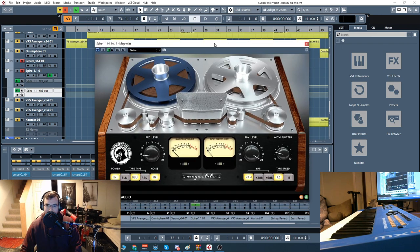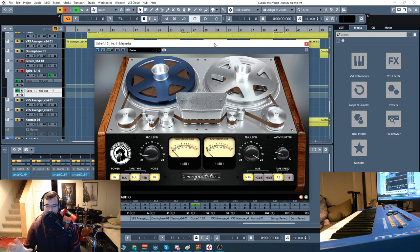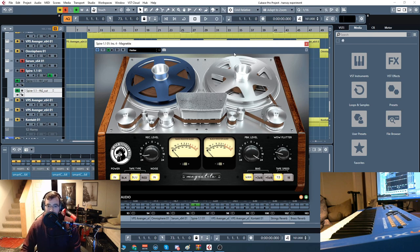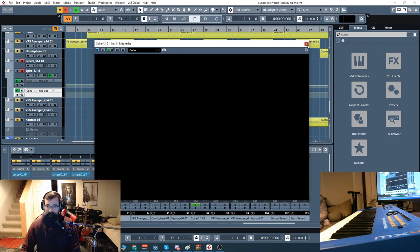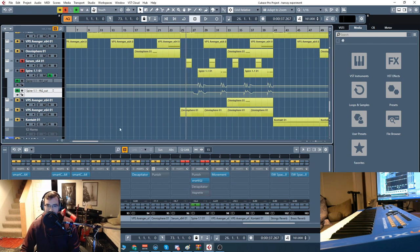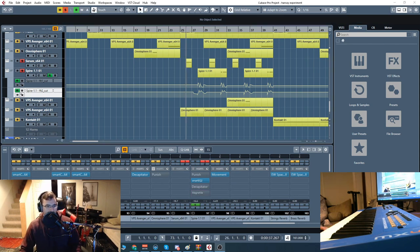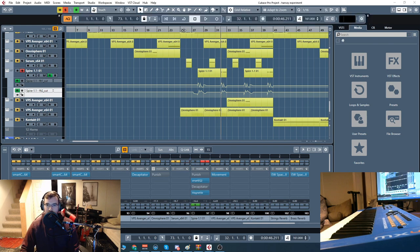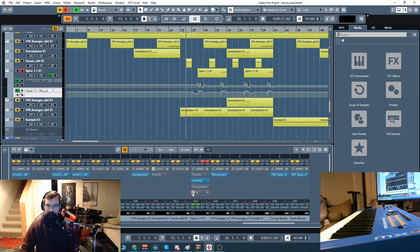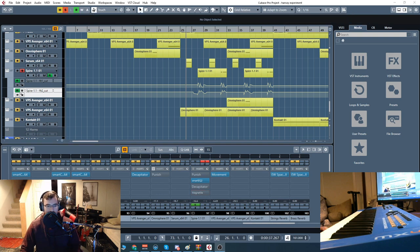This is a saturation, tape warmth type plugin. It's pretty damn cool. So let's check it out real quick. I've got a sound here, pretty weird, aggressive synthy sound. Let's just check that sound out with Magnetite off and then we'll turn it right on and see what happens.